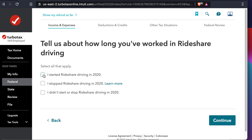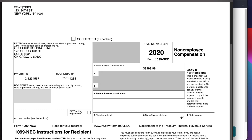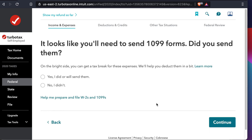Tell us about how long you have been doing actual driving. If you started last year only, put the date. If you stopped, you can click that field. If you haven't stopped — meaning you've been driving a long time — you can leave that blank. Press Continue. Then it asks: did you make payments of at least $600 for rideshare driving? Yes, because our income is more than $600, so I choose 'Yes, I made at least one of these payments' and press Continue.